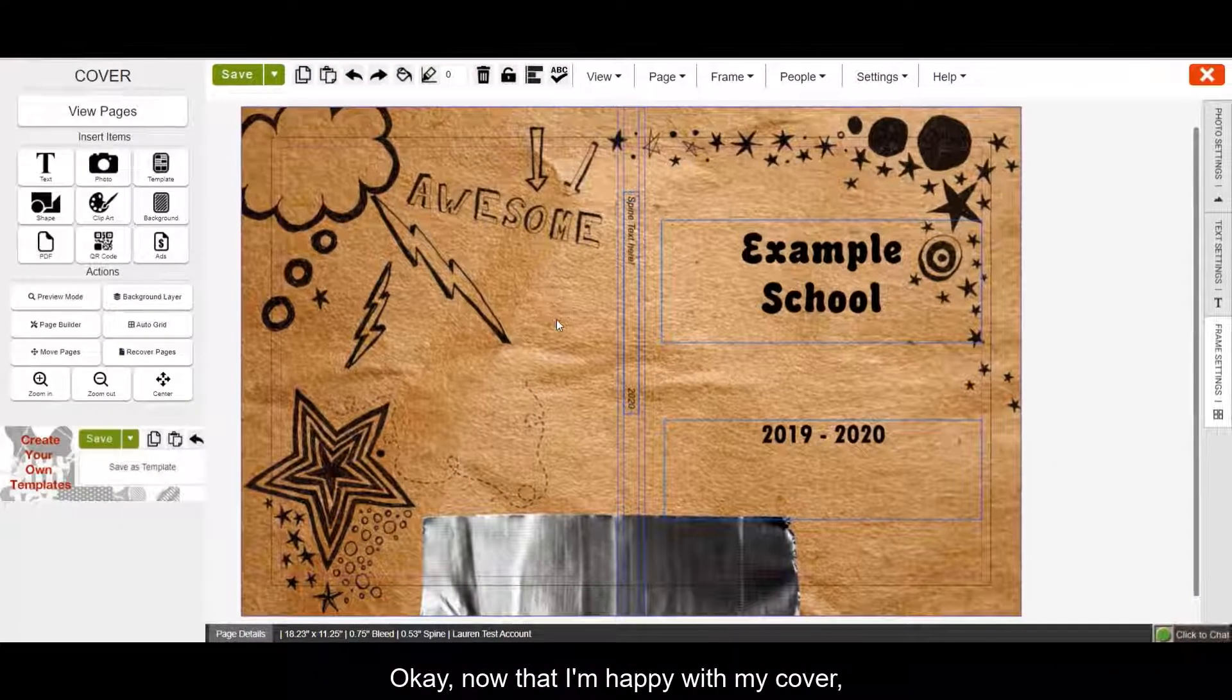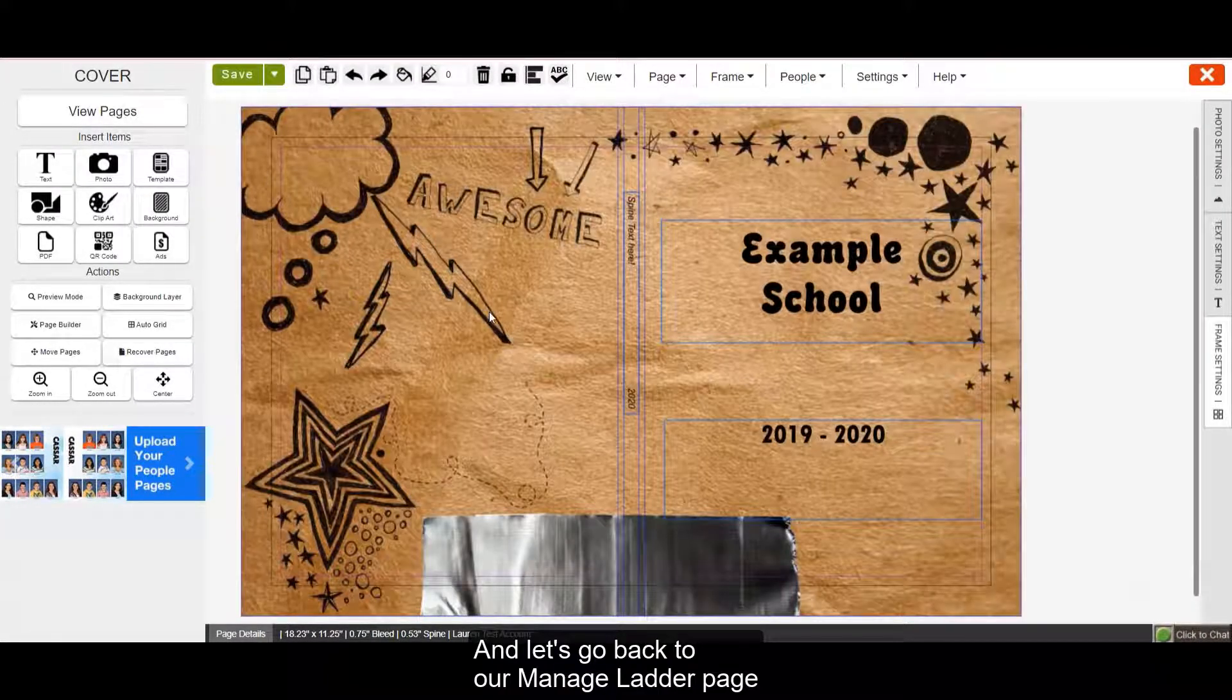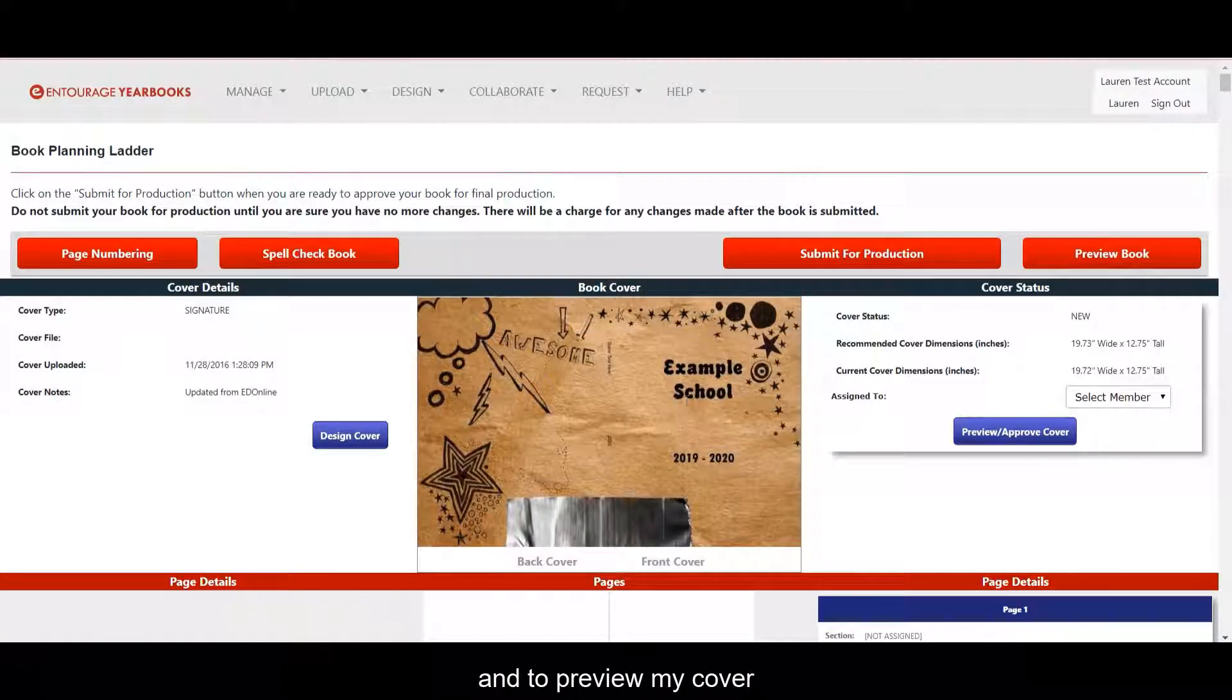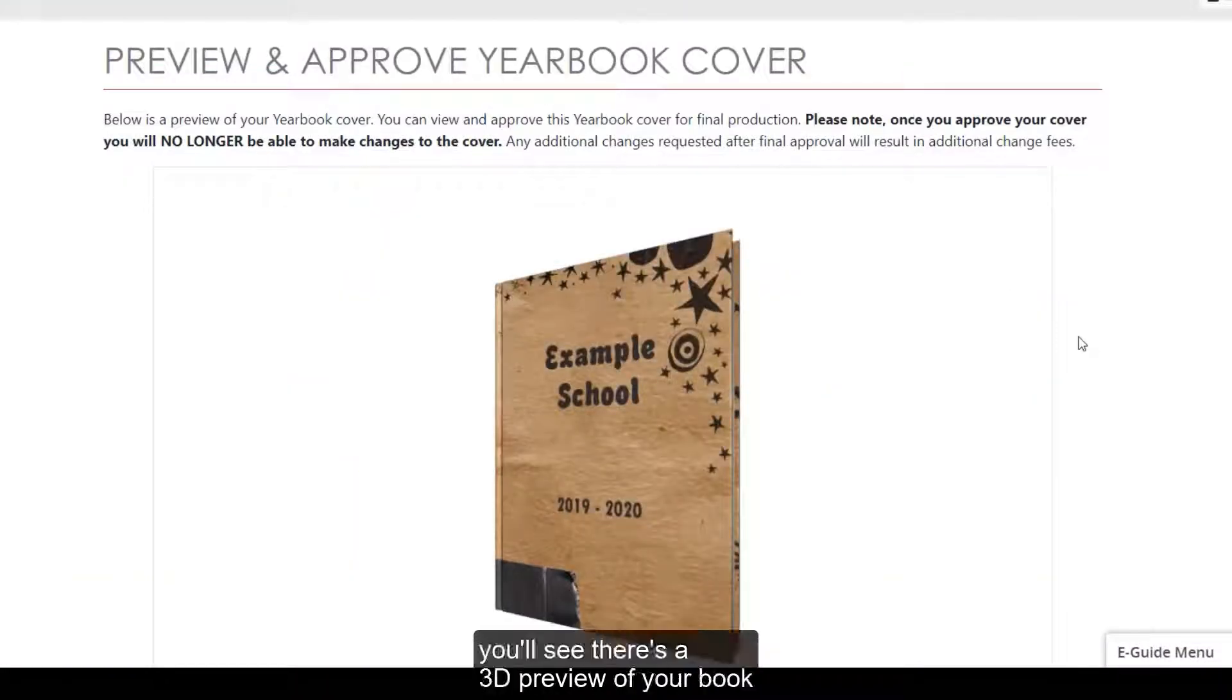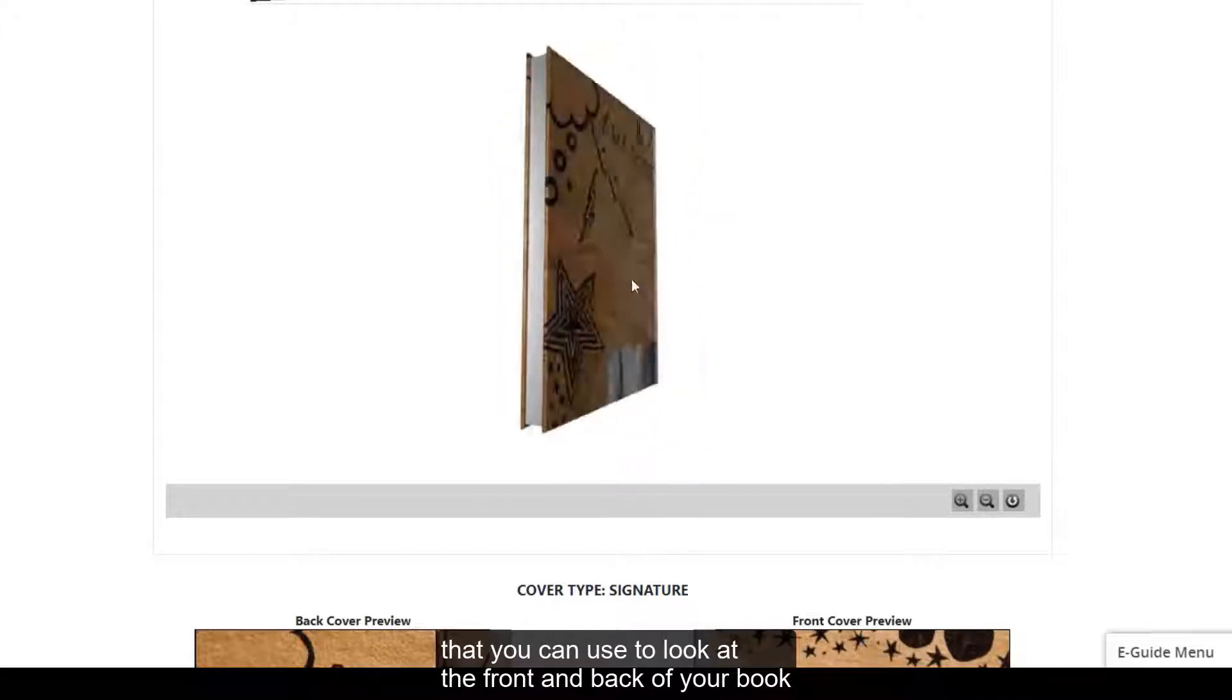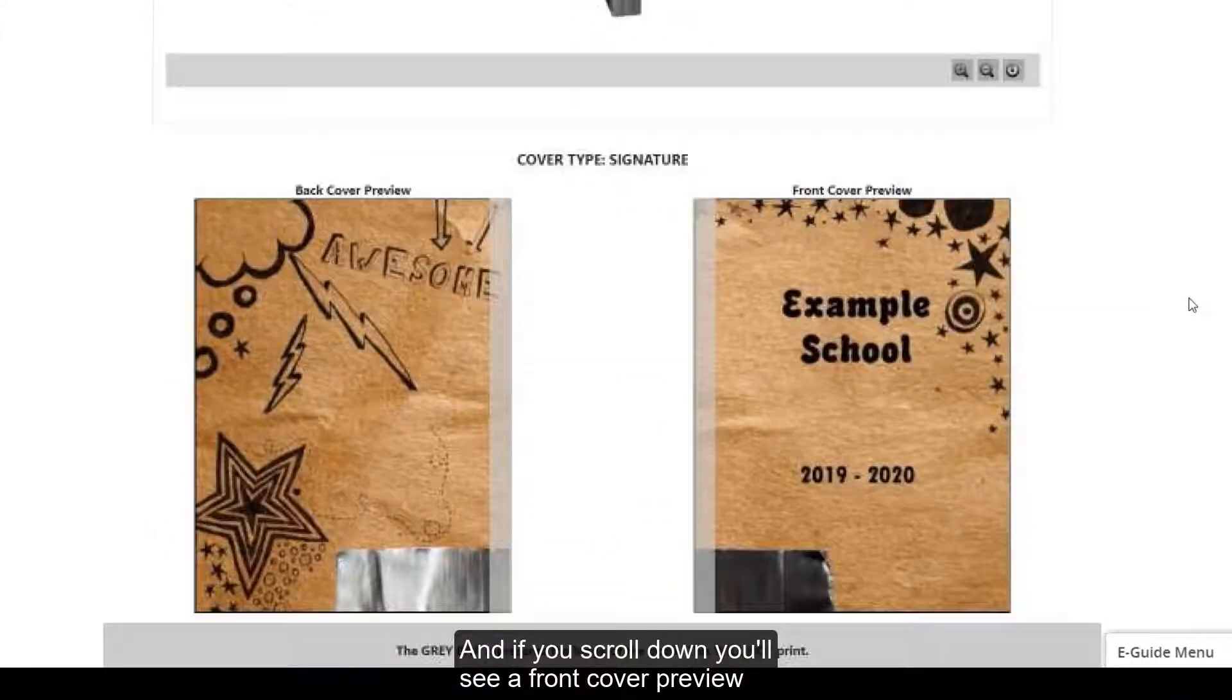Okay, now that I'm happy with my cover, I'm going to go ahead and save and let's go back to our manage ladder page and the preview cover button. And now you'll see my cover is here. And to preview my cover, I'm just going to hit this preview/approve cover button located here on the right. In preview/approve cover, you'll see there's a 3D preview of your book that you can use to look at the front and back of your book as well as the spine.